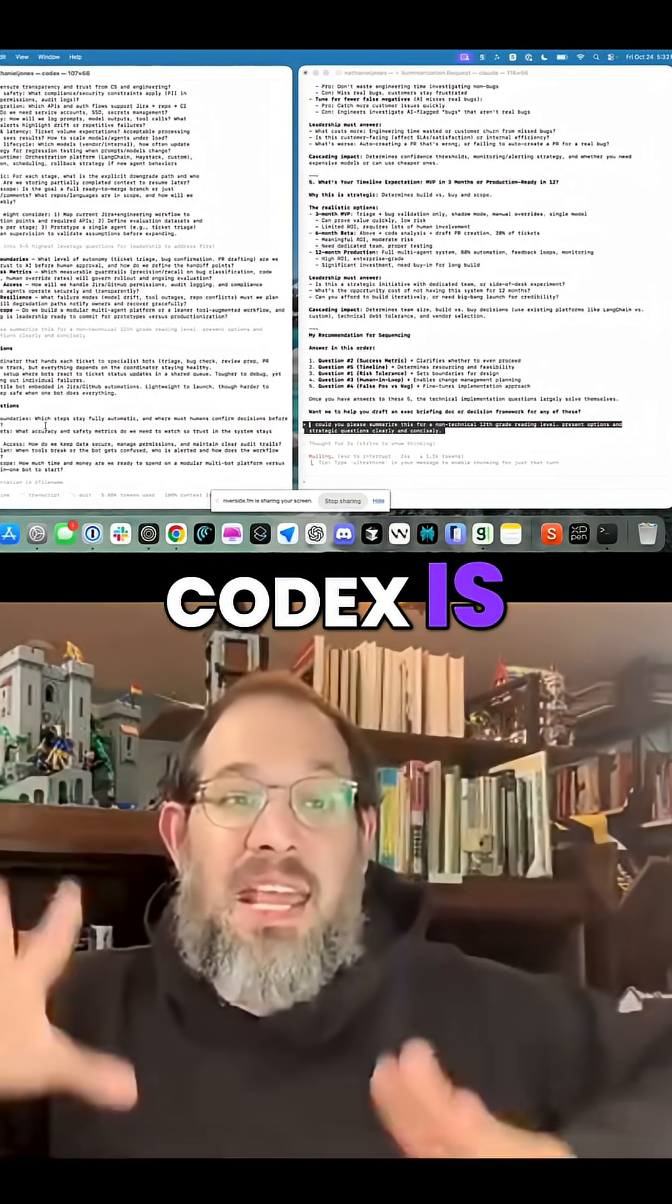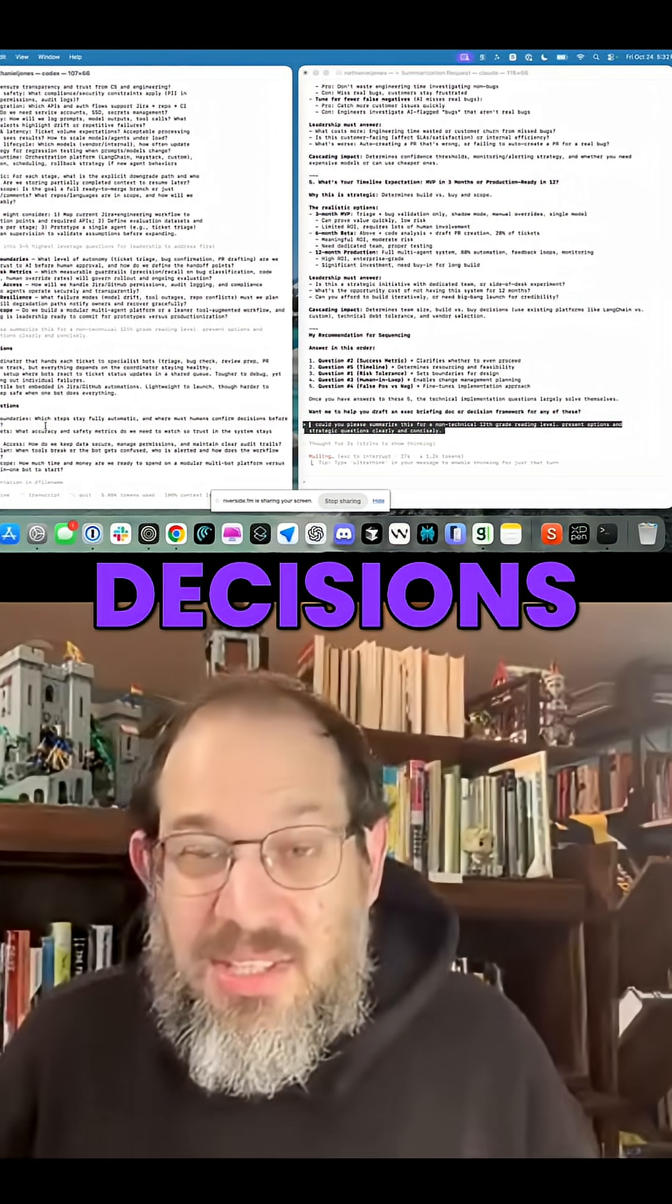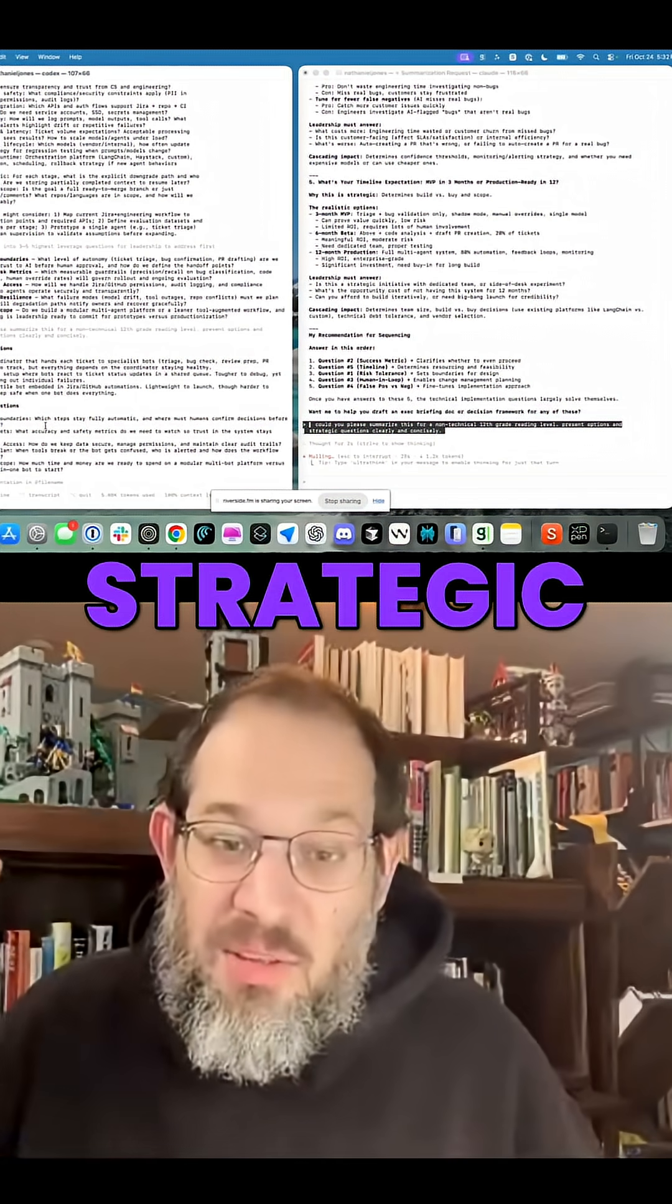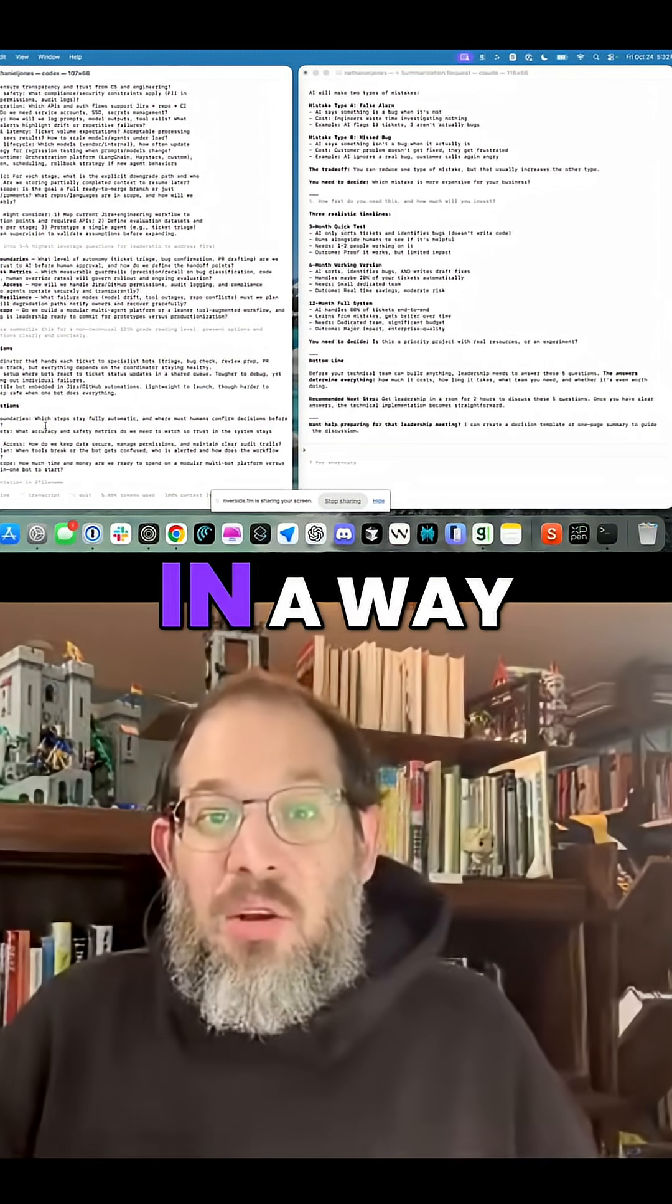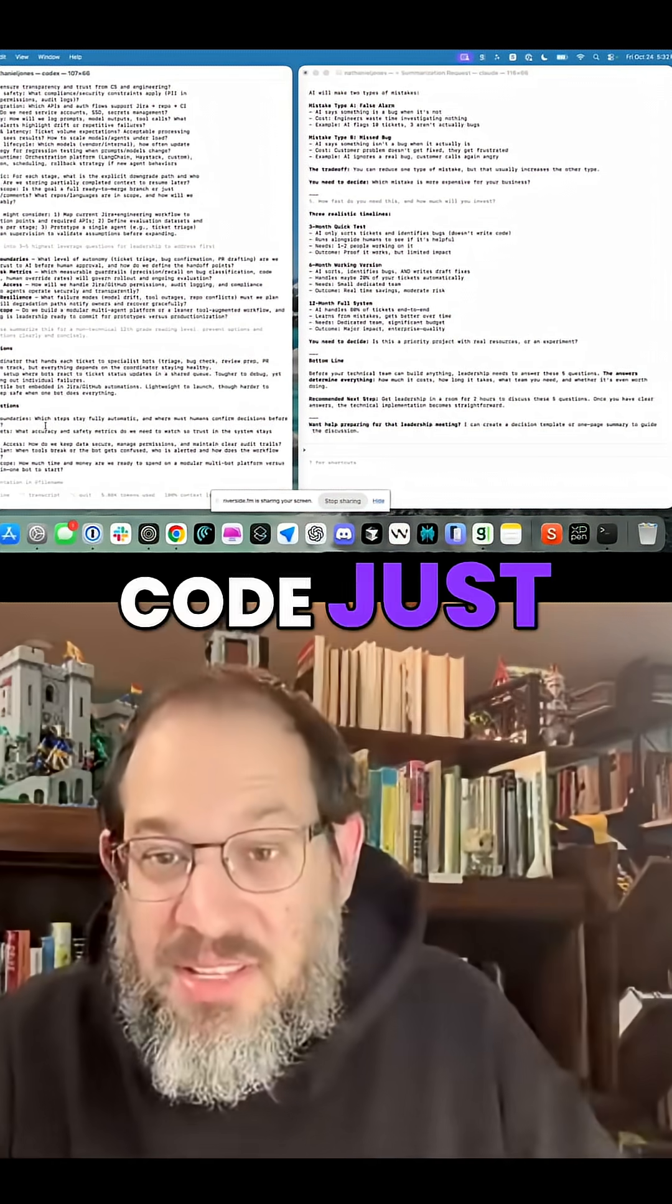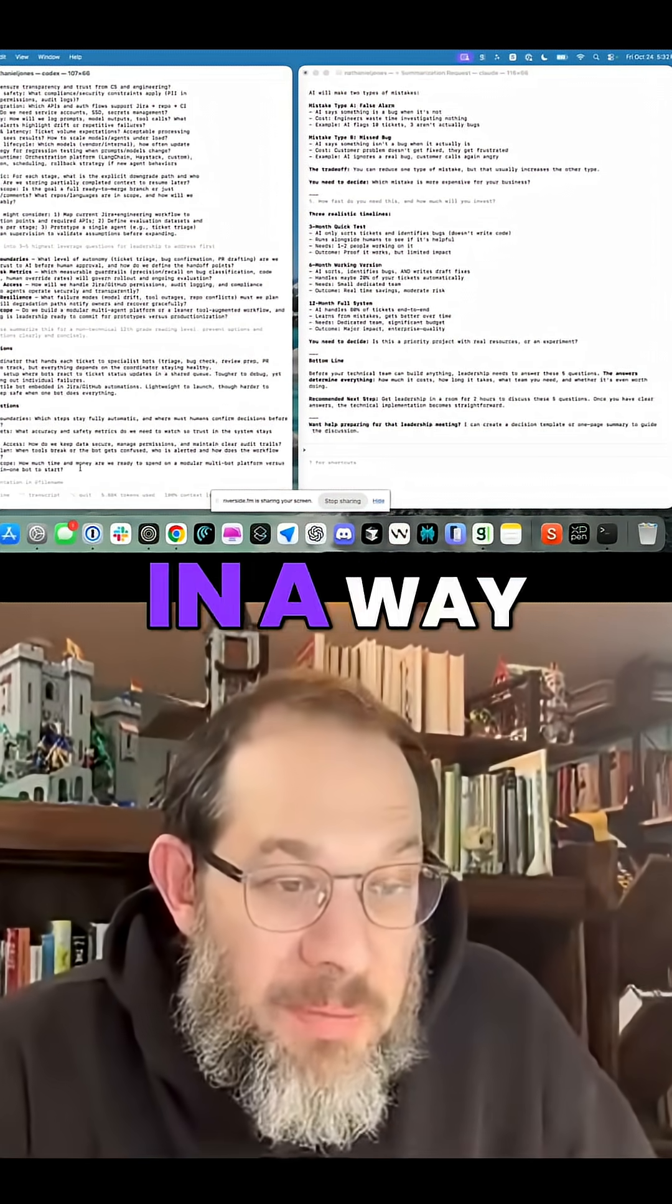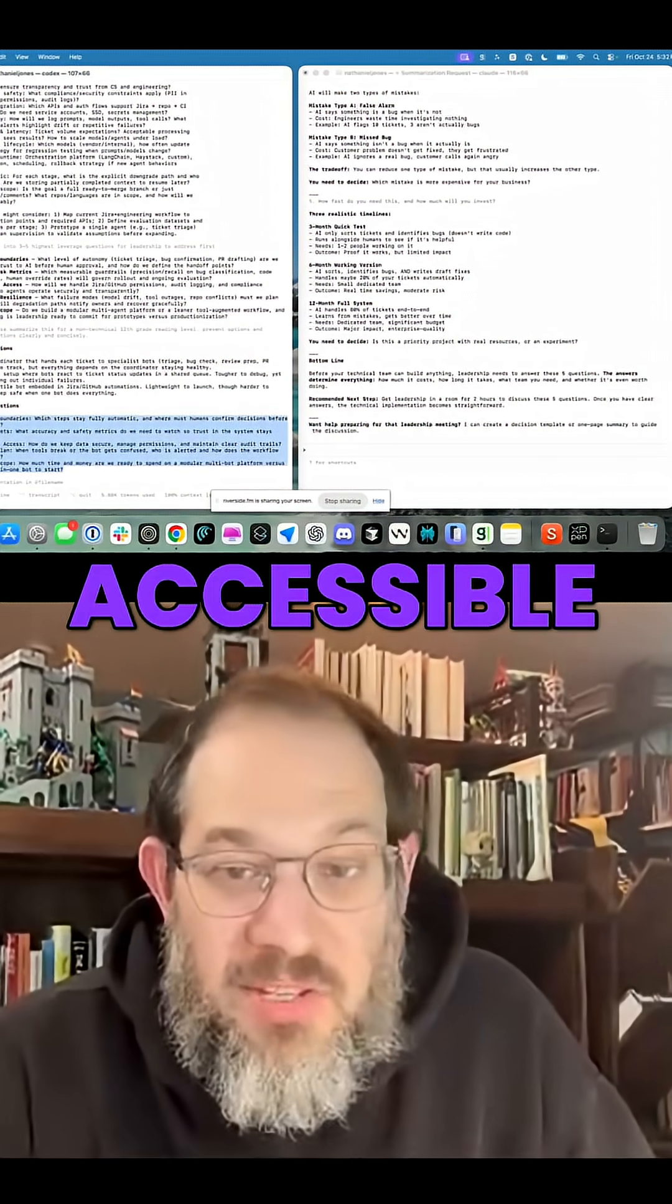Codex is able to efficiently ladder up strategic decisions and strategic thinking in a way, Claude Coe just did that, but Codex is able to ladder this up in a way that's really accessible.